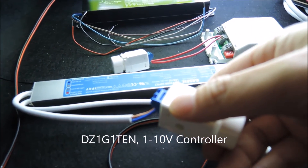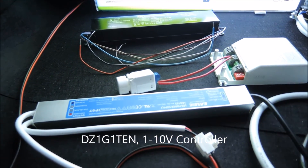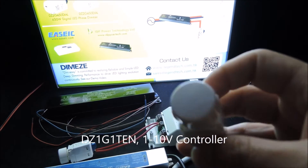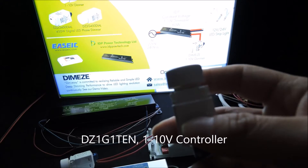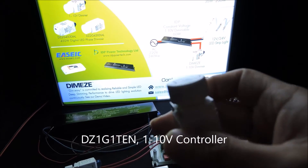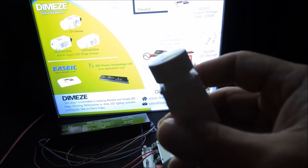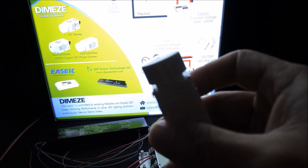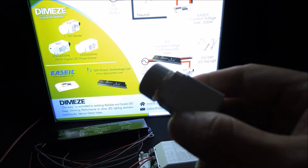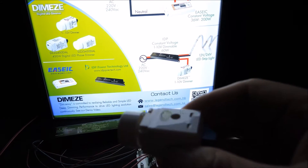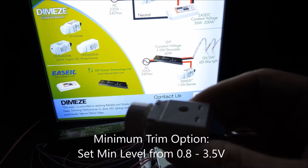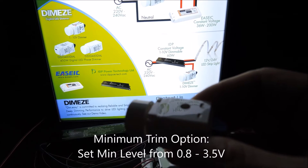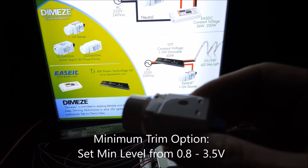The DZ1G 110 is actually our new device. It looks very similar to our phase dimmers — something we have been doing. It fits into the standard Schneider Clipso E30 switch plate or the TV series. It also has a minimum trim option for the user to further set the minimum brightness level from 0.8V to 3.5V.